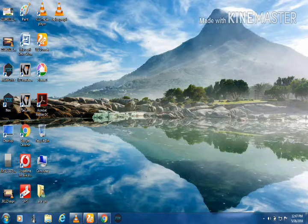Hello friends, we are going to see a video on a computer and a desktop screen recording.